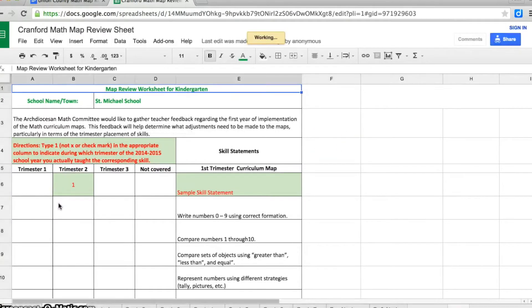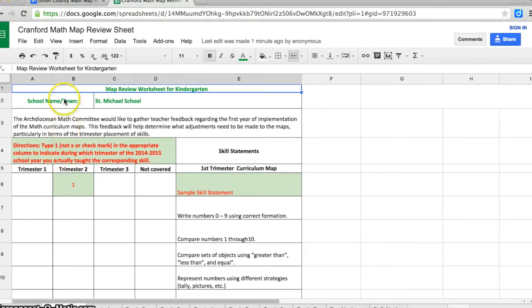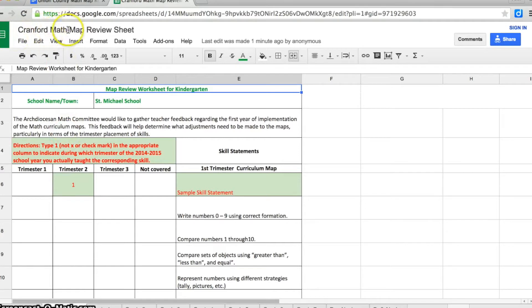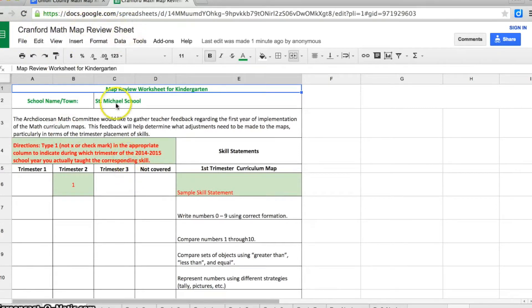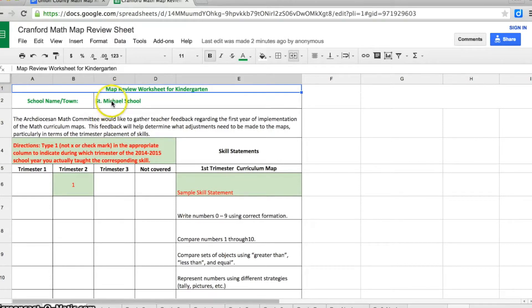It's very important that you make sure that you're on the correct spreadsheet. You can look at the top of the screen - it should say the name of your town, Cranford Math Map Review Sheet. And if you look into row 2, it should say the name of the school, St. Michael's School. So now I know I'm looking at the right spreadsheet.